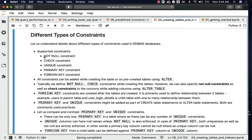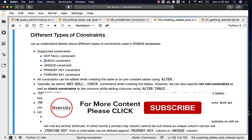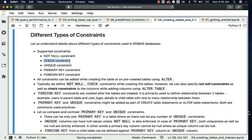We have the not null constraint, where a column value cannot be null. We can have a check constraint, where a column value will be compared against those values that are defined as part of the check constraint — other values cannot be there.